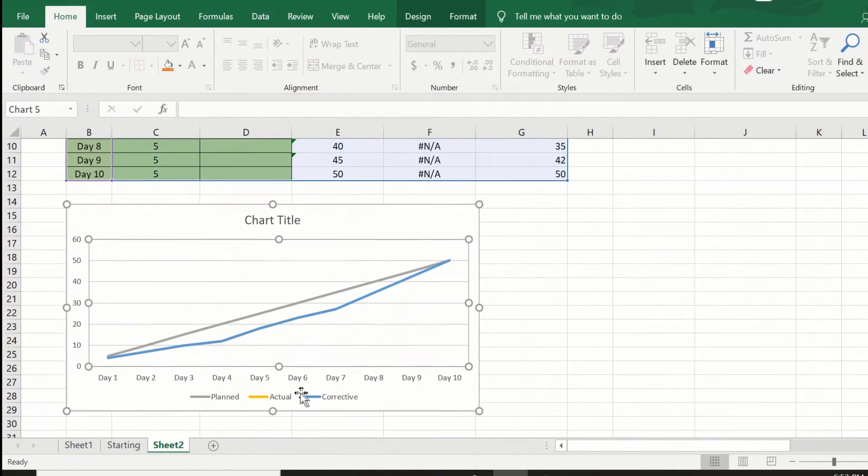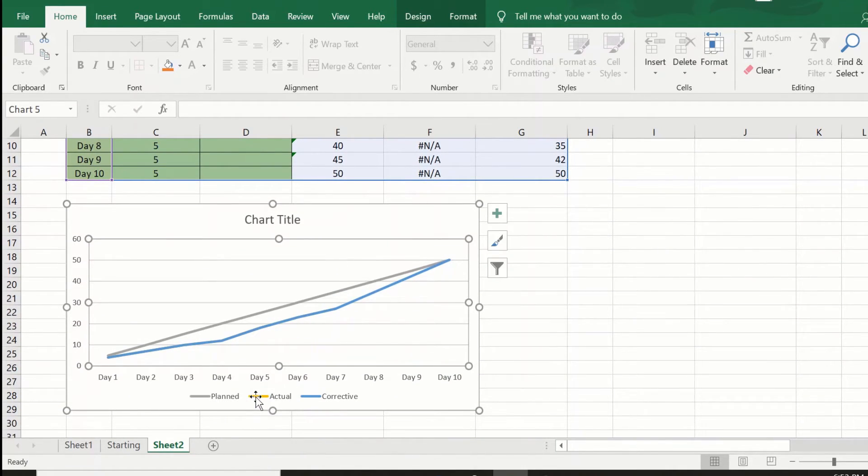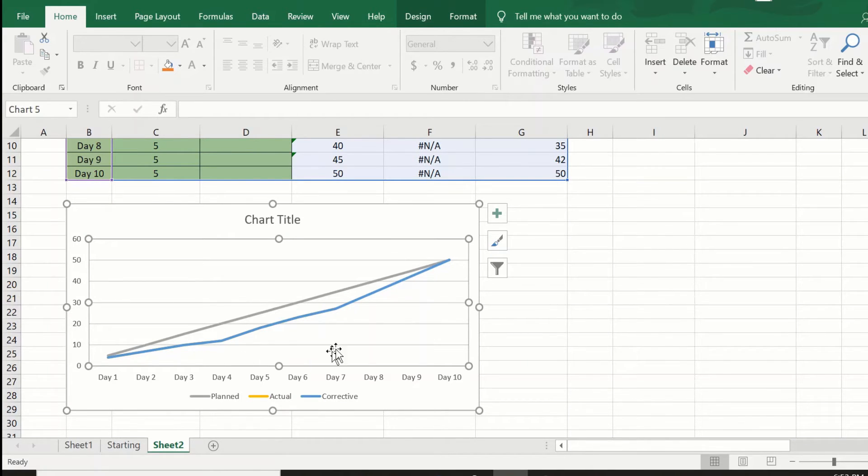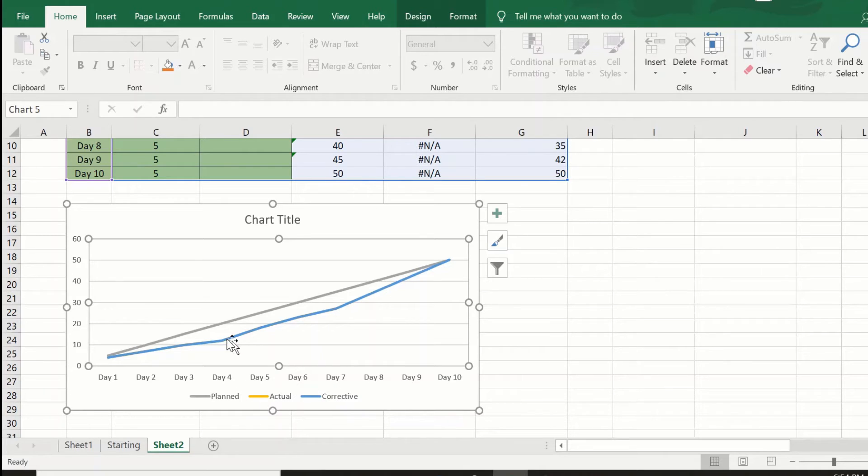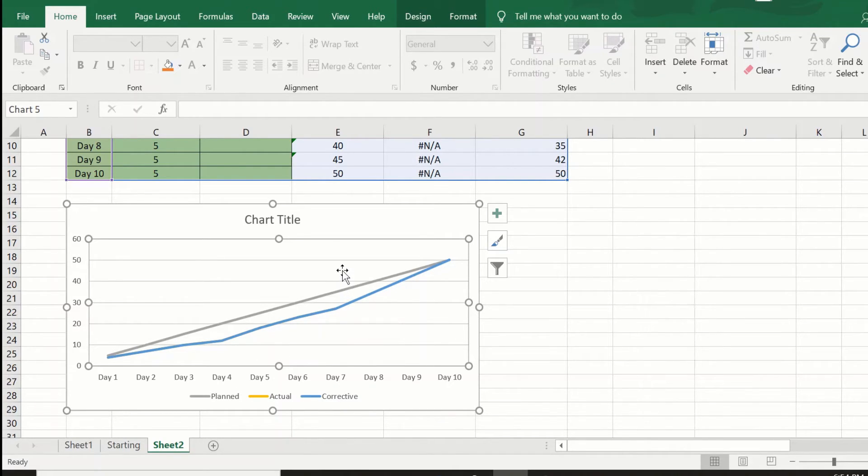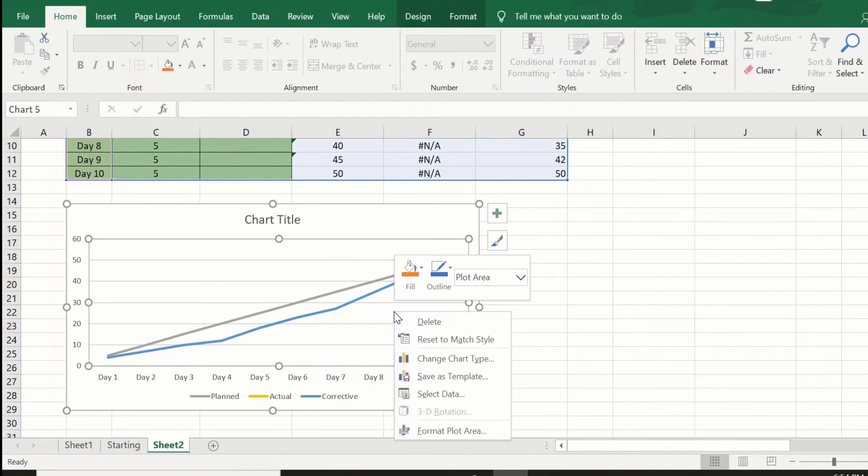Now as you can see, the plan and the actual and the corrective all three have come, but we are seeing only two. We are not seeing the actual here which we wanted to see.